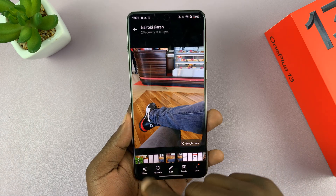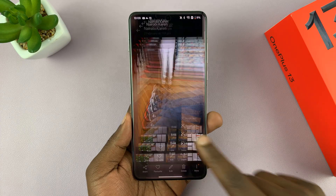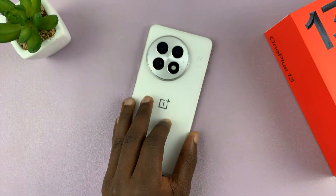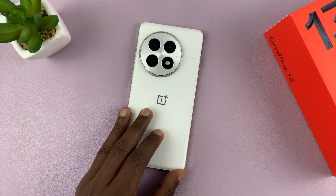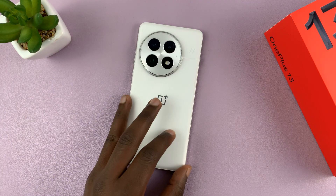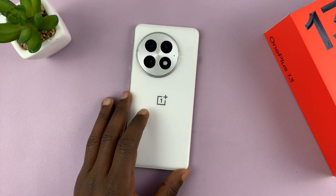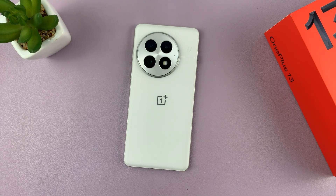So we have the original and the edited. That is basically how to enhance the clarity of a photo you've taken with your OnePlus 13. Don't forget to like and subscribe, and good luck.